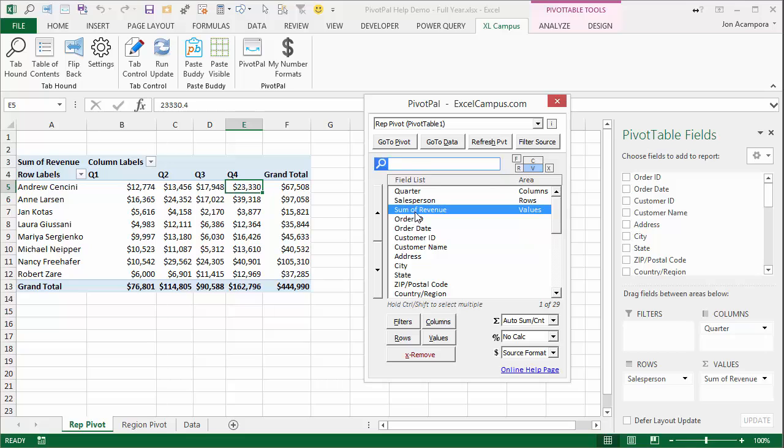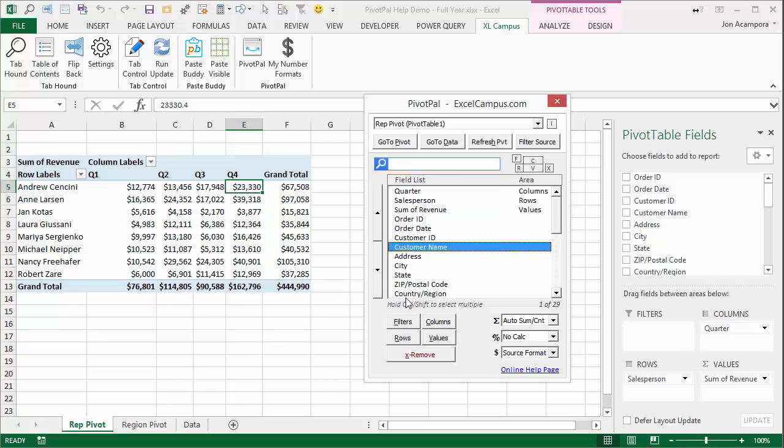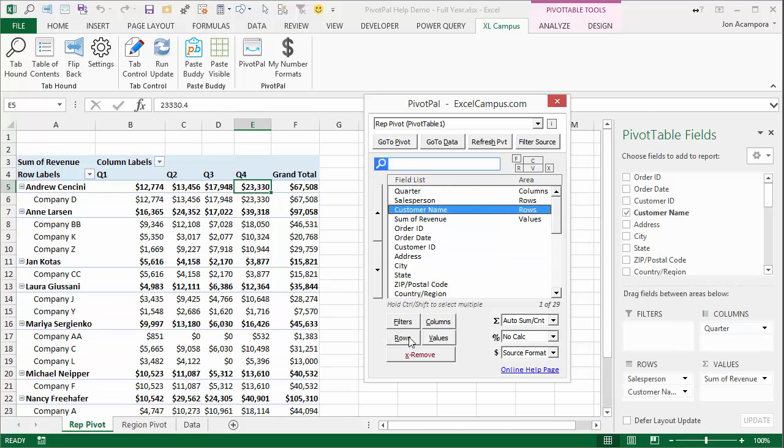And to work with the field list, you can basically just select any field here in the list and then use these buttons to add it to a specific area. So if I want customer name in rows, I'll just click customer name and then click the rows button. And that'll put my customer name in rows. And we'll also see that here in the field list that customer name is now in rows.